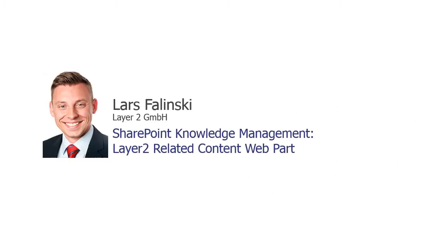Welcome to the Layer 2 related content web part product video. My name is Lars Zielinski and I'm working as a Sales Consultant for Layer 2.